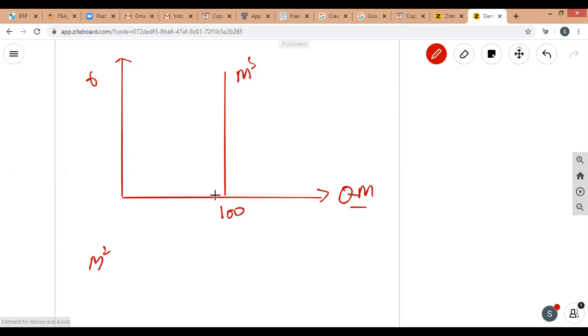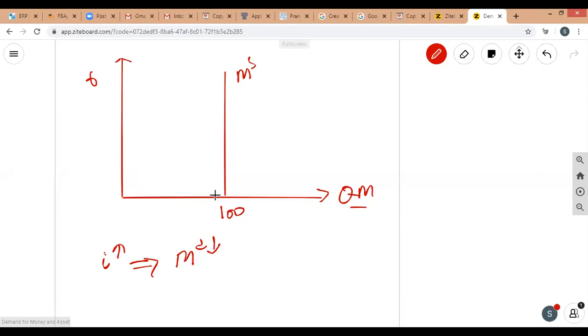Money demand is a negative-slope curve. Whenever the interest rate on alternative assets like bonds and stocks goes up, people prefer to hold less money because money pays no interest. So when interest rates rise, people convert money holdings into other assets, reducing money demand.